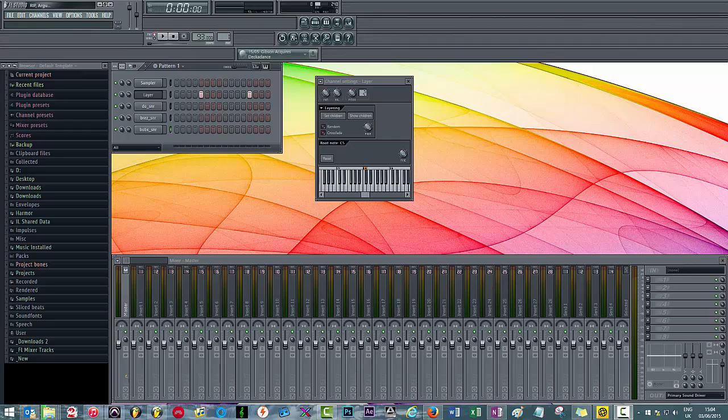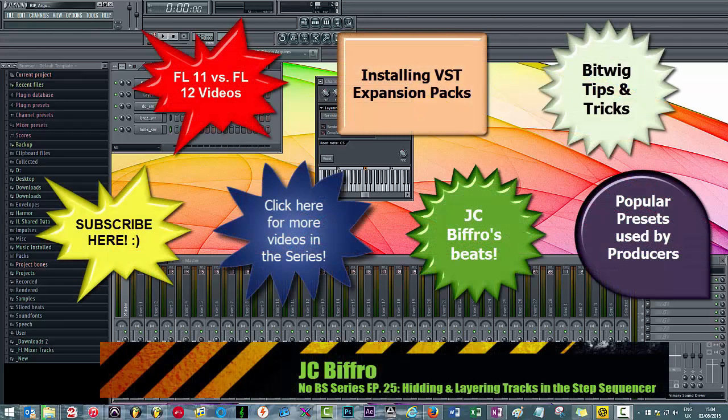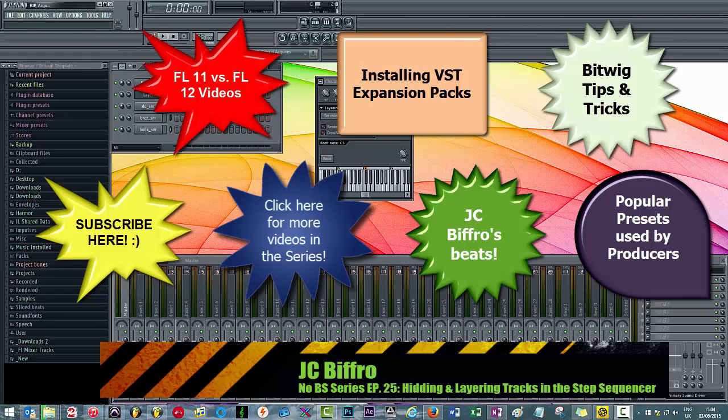Today I've got a very quick organizational tip for you guys, and this involves being able to hide a track on the step sequencer.